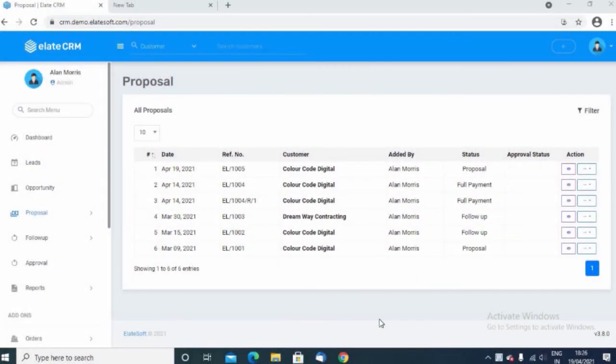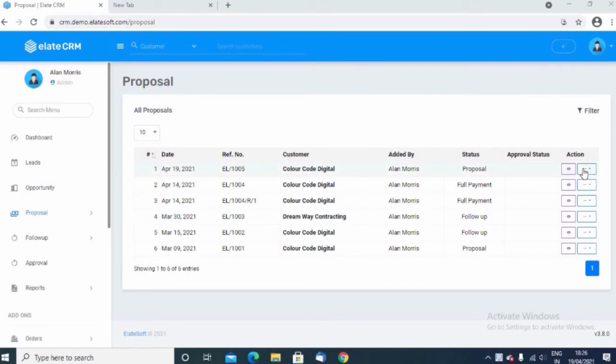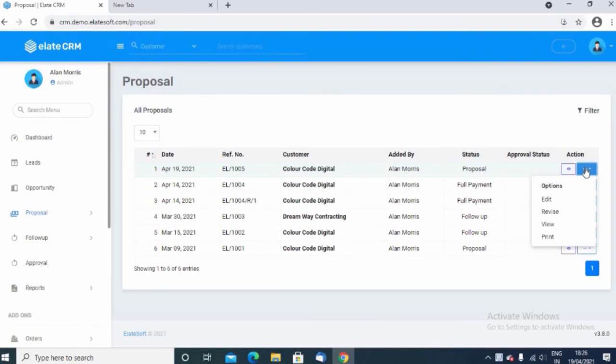Once the proposals are created, you can see the list of all the proposals that are listed here. Here you have the option to either edit the proposal, you can revise the proposal, you want to view the proposal, or print the proposal.